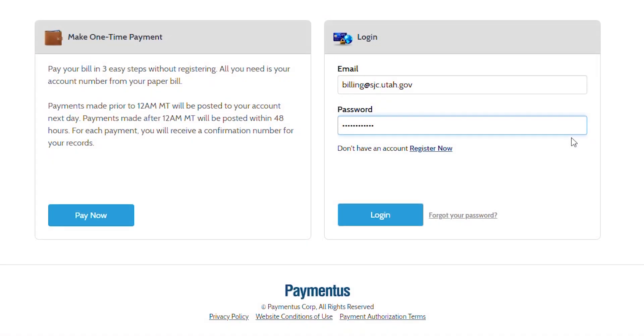Once you've created a customer profile, your next step is to add an account. Start by entering your email and password that you created when creating your customer profile. Then simply log in.